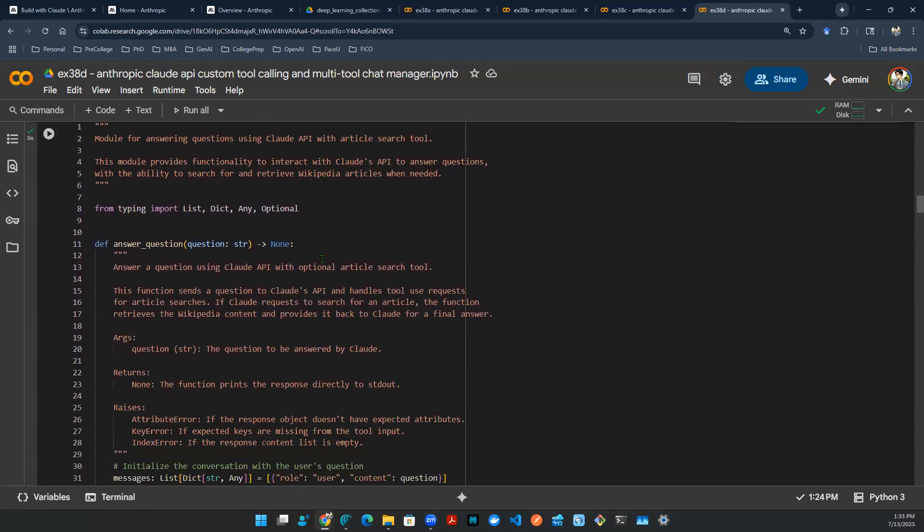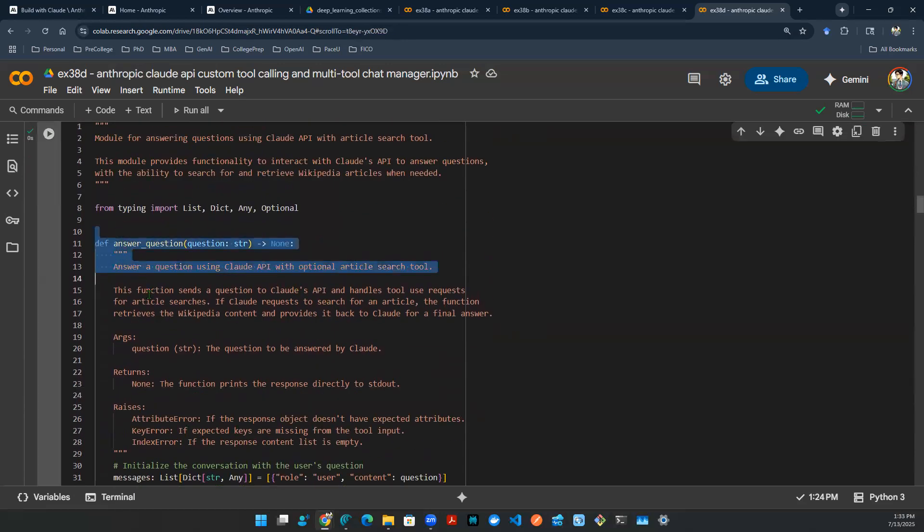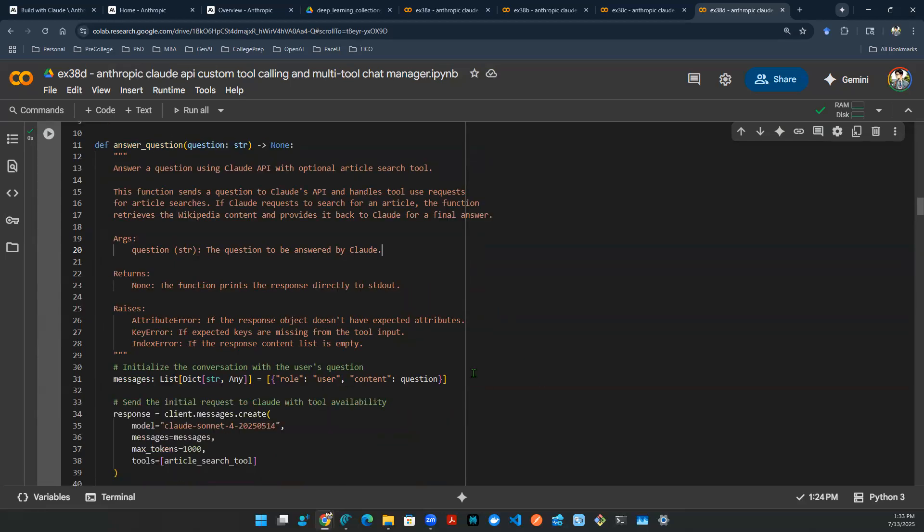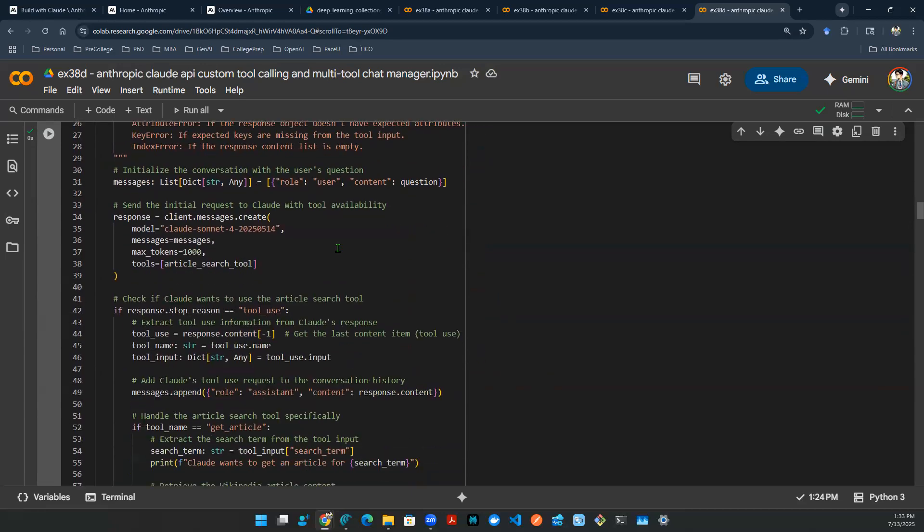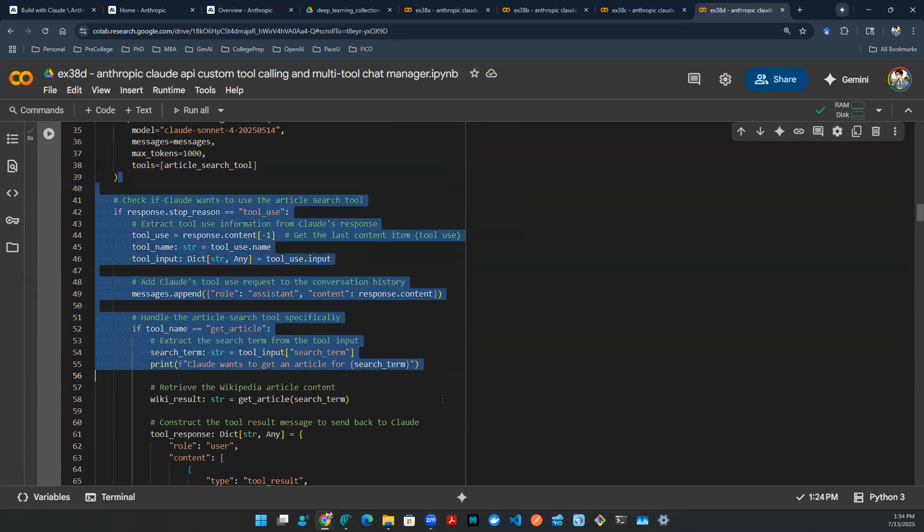Now, what needs to happen is we need a module for question answering. And this module is essentially you can think about that as a Python function. So the function sends a question to Claude API and handles the tool calling inside of the function. Make a request of the article searches. Make a request of the API call if the API call is required. And then provides the content back from the tool usage. Append that to the message body. And then provides it back to the Claude for a final answer. That's the logic here. We talked about that in the previous two episodes. So I'm not going to repeat a whole lot of that. But essentially, that's how it works.